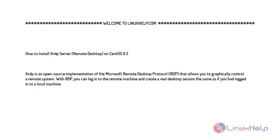Welcome to linuxhelp.com. For today's topic I will show you how to install XRDP server remote desktop on CentOS 8.3. XRDP is an open source implementation of Microsoft Remote Desktop Protocol that allows you to graphically control a remote system. With RDP you can log in to a remote machine and create a real desktop session the same as if you had logged into a local machine.